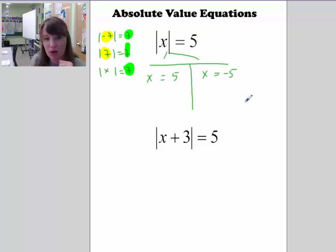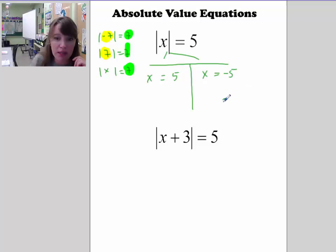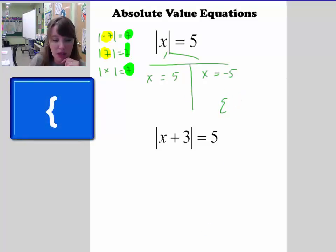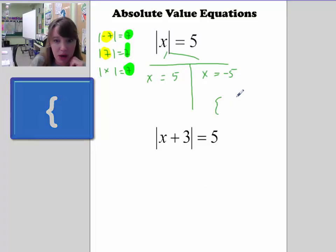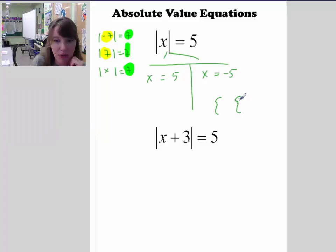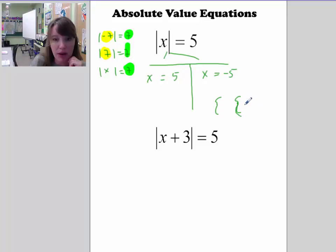So this is the first time we've encountered generating two solutions to an equation. Write these solutions using the curly brackets of set notation. So the solution set is {negative 5, 5}. Those are the solutions.